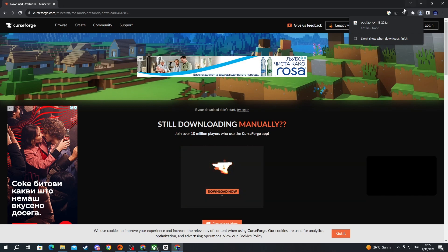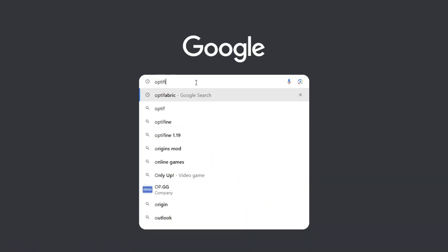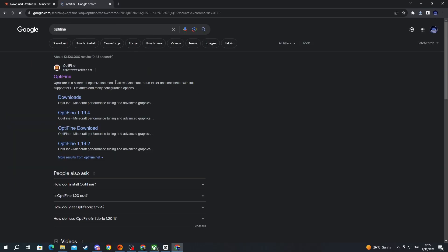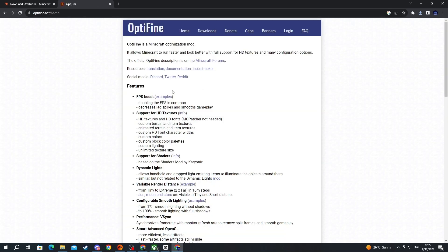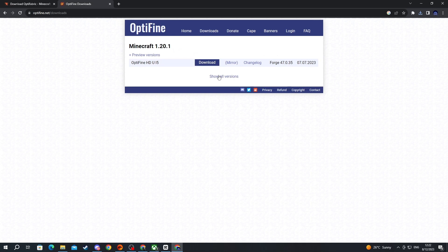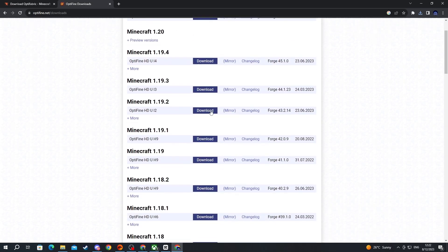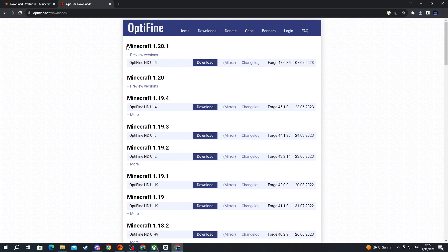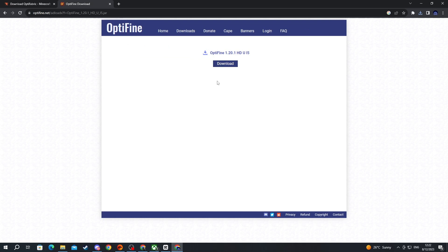Open up a new tab and type OptiFine, then press Enter and open the website at the top. When you get into the website, go over to the Downloads button at the top. You can press Show All Versions to find older versions if needed. For me I'll use Minecraft 1.20.1 because I downloaded the 1.20.1 version of OptiFabric. Then press the Mirror button — the versions of OptiFine and OptiFabric must be the same.